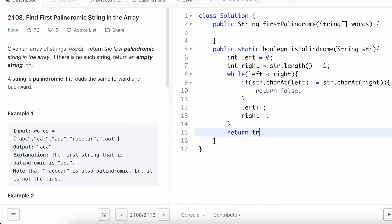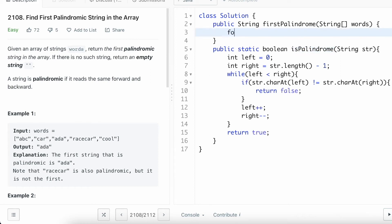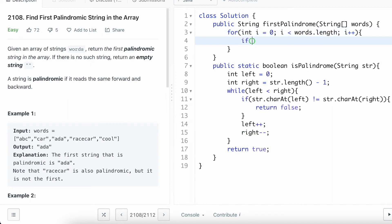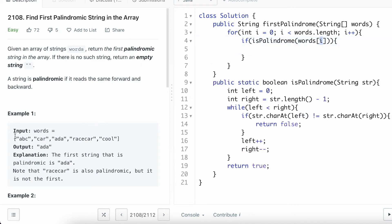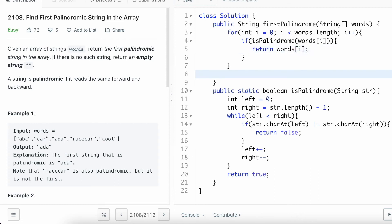Outside the while loop, if we do not return false, we return true, which means the string is palindromic. Now let's use this helper function 'isPalindrome' to check all words in the words array. We iterate from left to right: for int i equal to 0, i less than words.length, i++. We call isPalindrome(words[i]) — i starts at 0, so it begins with the first word. Whenever this function returns true, we return that word as the output.